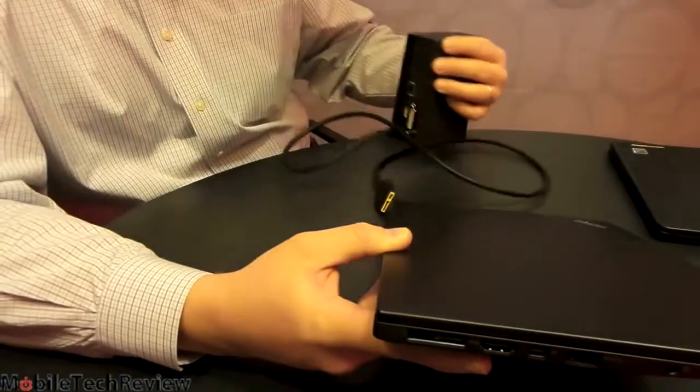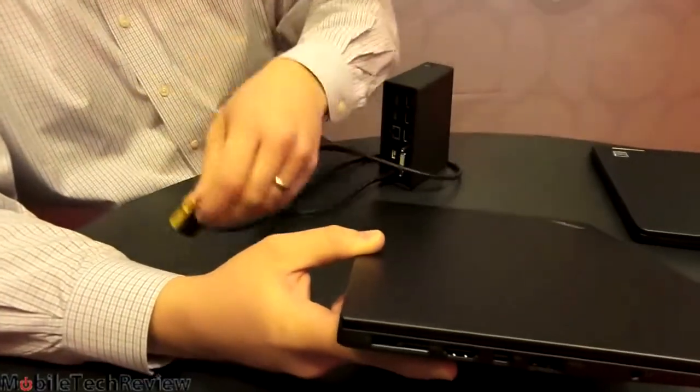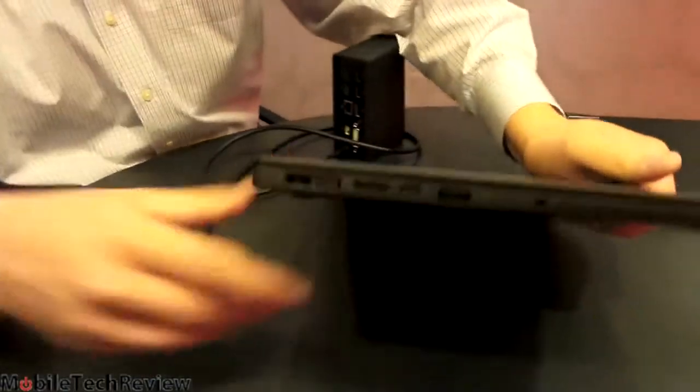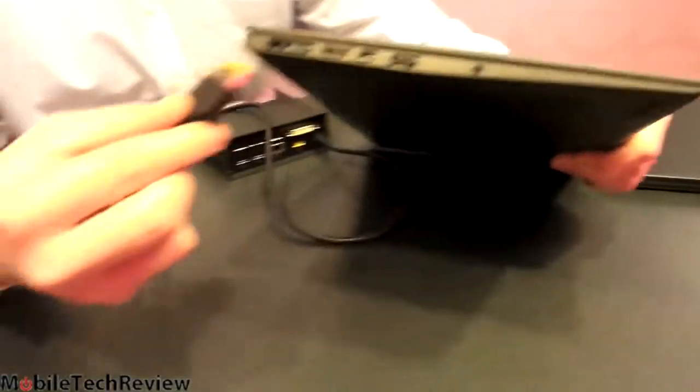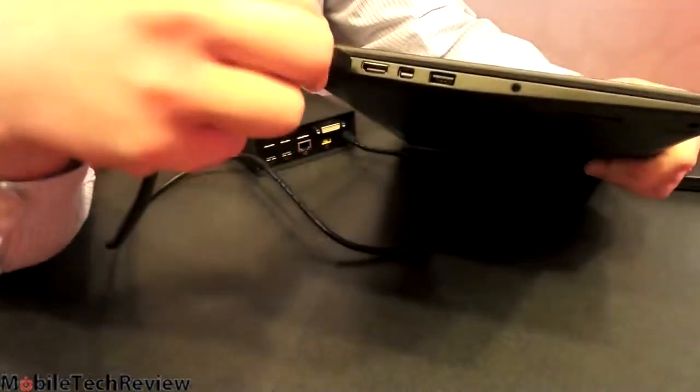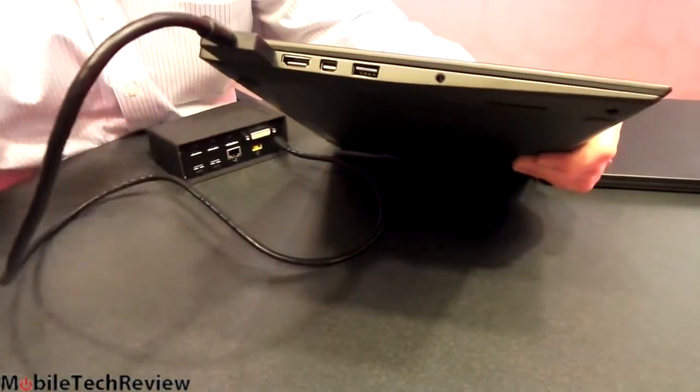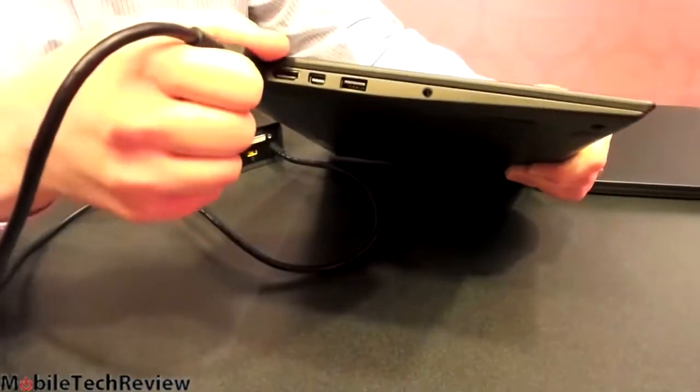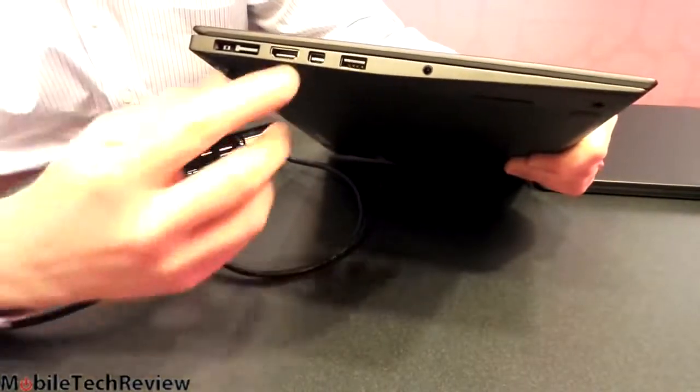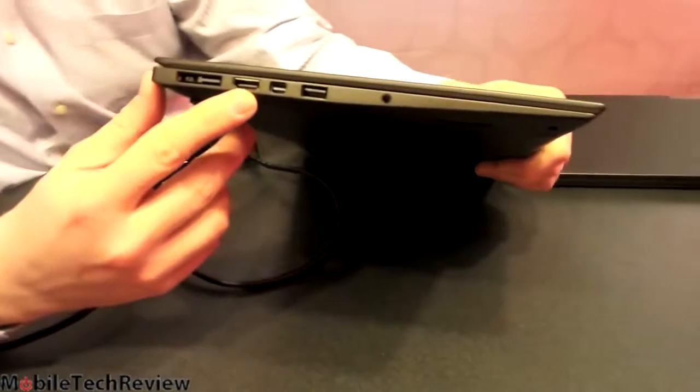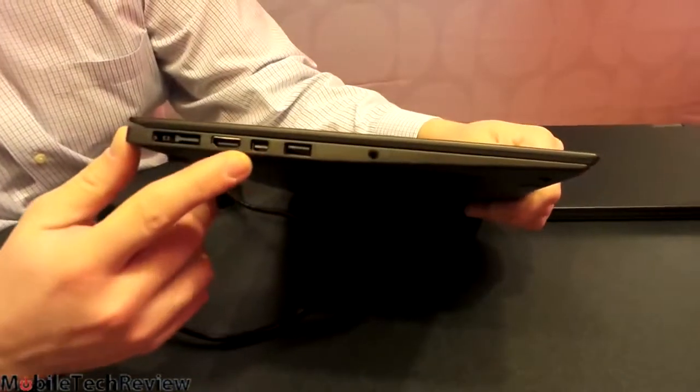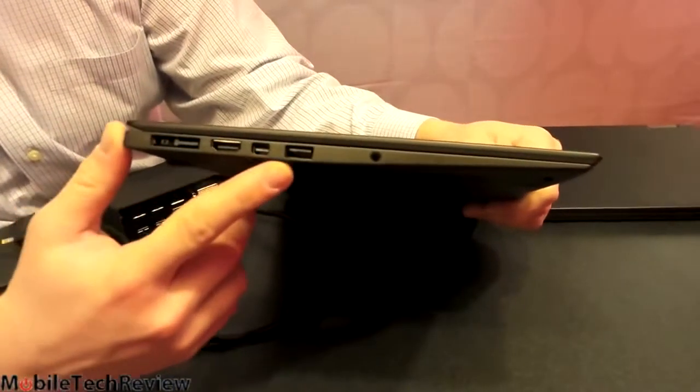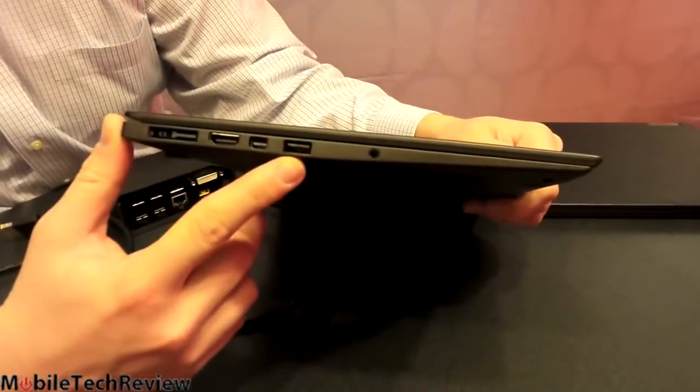You also get DisplayPort and HDMI on the laptop itself. As we're looking around right here, you can see the full-size HDMI port right next to the OneLink Pro dock he's plugging into. And we have the mini DisplayPort, and there's a USB 3.0 port there. Headphone jack as well, combo audio headphone jack.